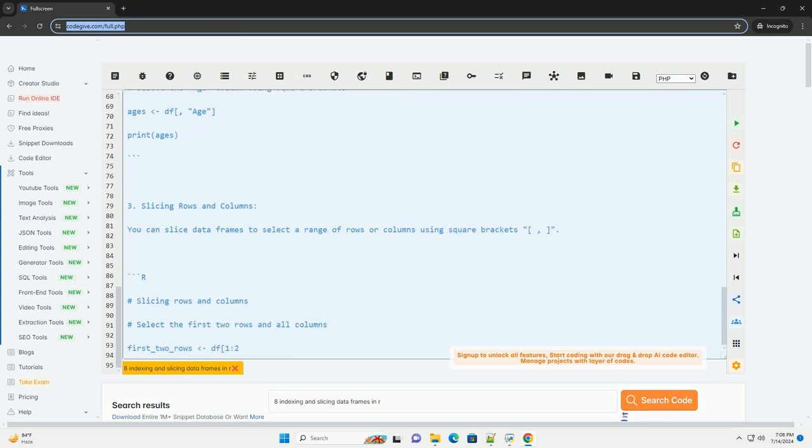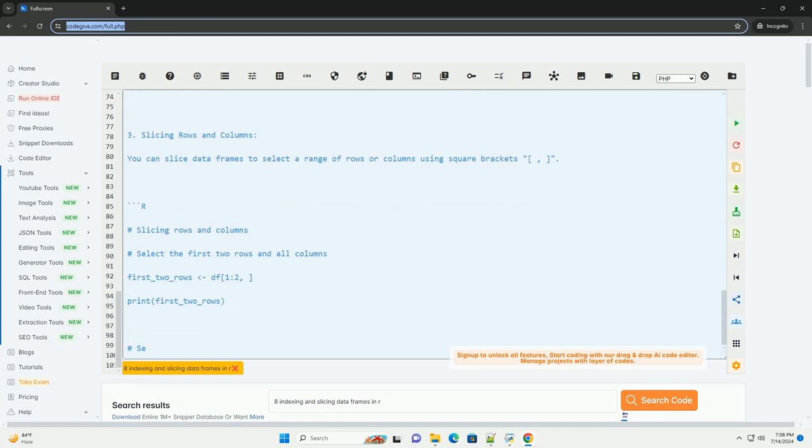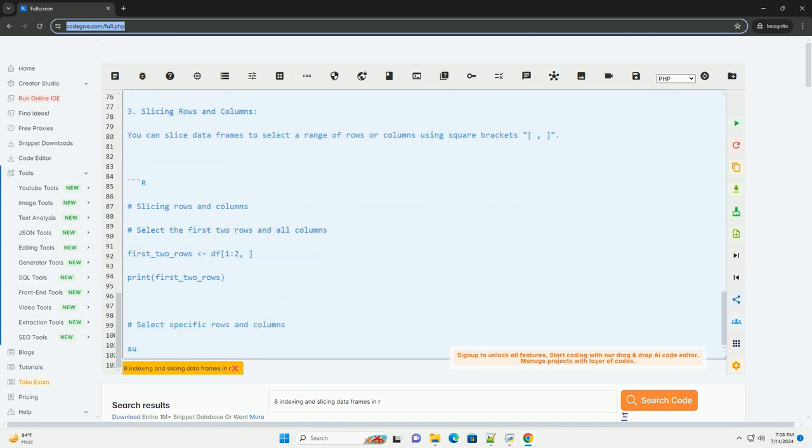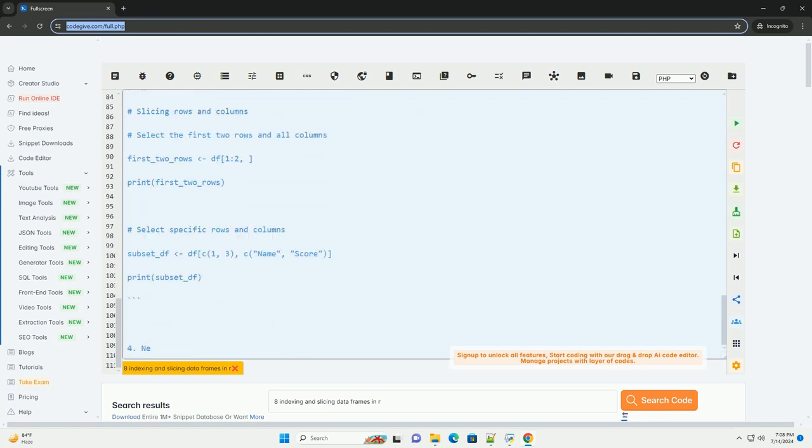2. Indexing columns. To access specific columns in a data frame, you can use the dollar operator or square brackets with the column name.